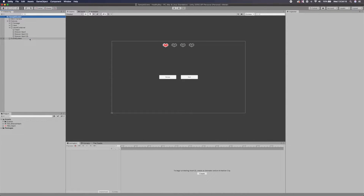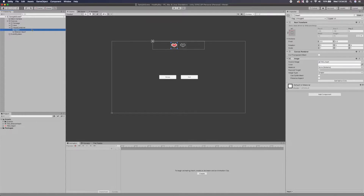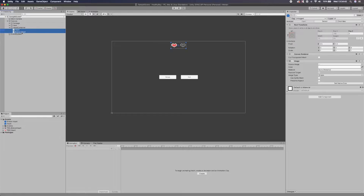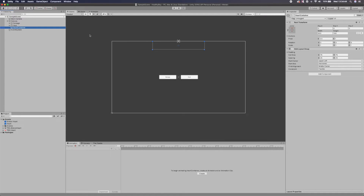We need to turn these into prefabs so we can instantiate them, because this heart system is going to be dynamic. For example, if your character picks up a heart container, you'll then see those hearts appear along this line. So we're going to make a broken heart prefab and a heart prefab which we can reuse. Once we've got those, we don't need them inside the heart container anymore. Inside the heart container, we're going to add a script — we're going to call it the heart system — and we'll create a new script.